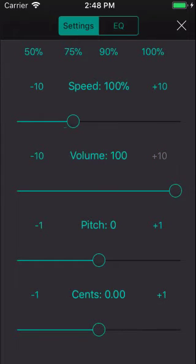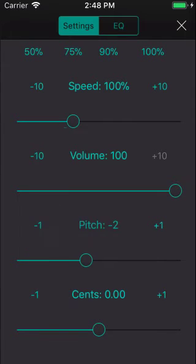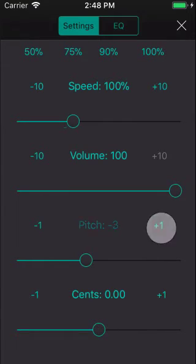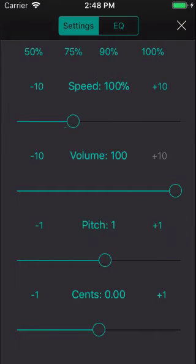I can pitch down by a semitone at any time like this. Or pitch up like this. This is great if your instrument is in a different key to the track.